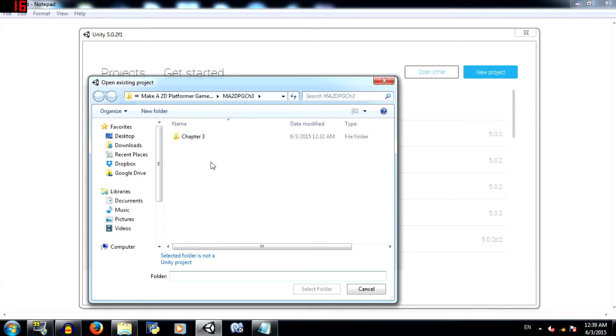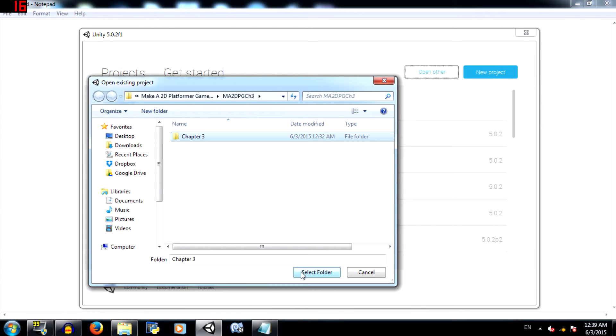Alright, chapter 2 was done in Unity 4, but since then Unity 5 has been released, so we will be doing chapter 3 in Unity 5. If you don't have Unity 5, I suggest you download and install it. Now I'm going to open this project to show you what happens when you open a Unity 4 project in Unity 5.